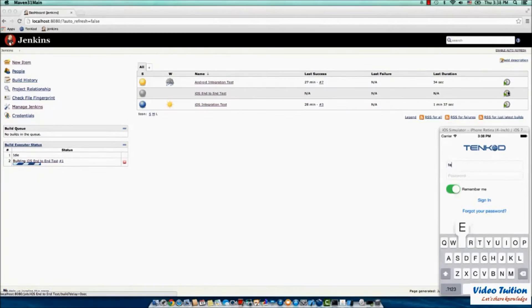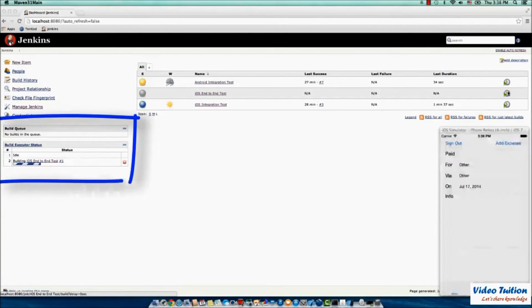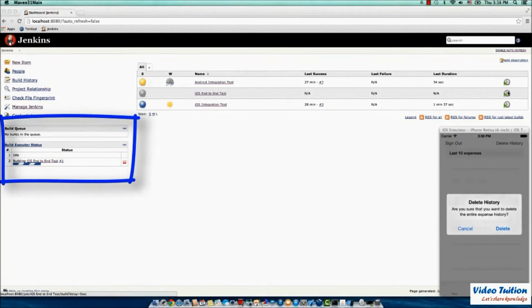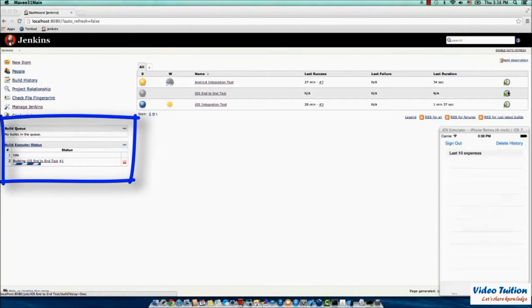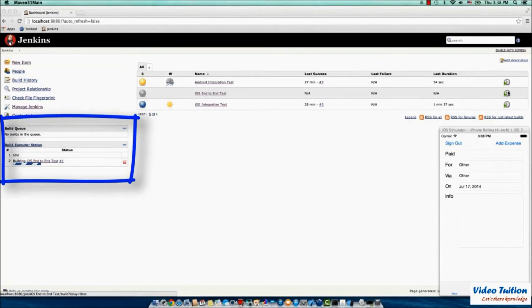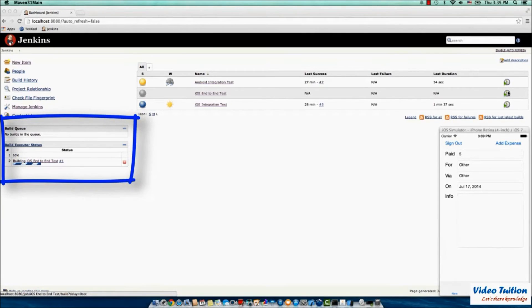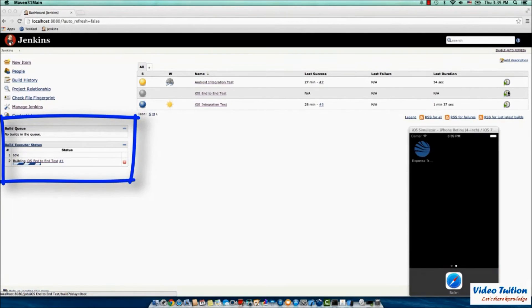The new job will be executed based on the Jenkins job's builds queue. You can monitor the execution scheduling and status in the Build Executor status view. Wait until the job execution is complete.